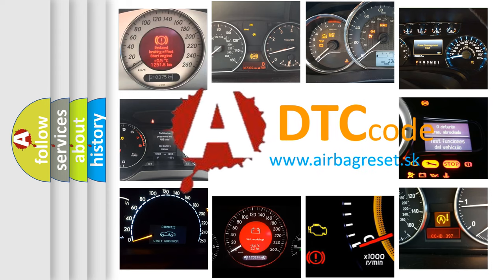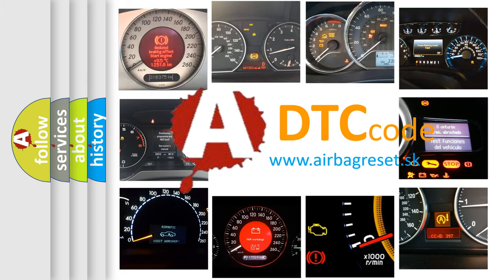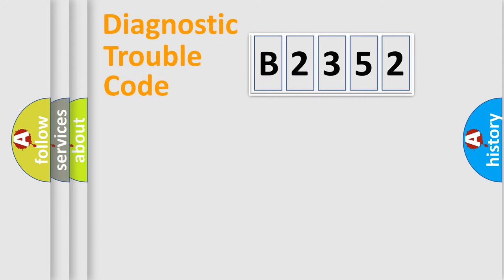What does B2352 mean, or how to correct this fault? Today we will find answers to these questions together.